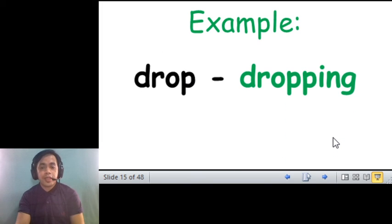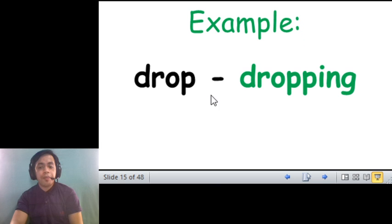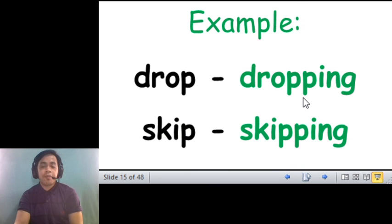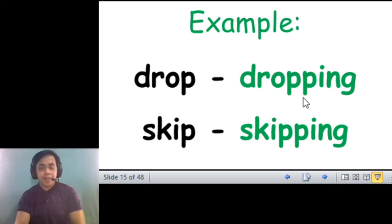For example, drop, it ends with OP, becomes dropping, and skip, which becomes skipping. Okay?